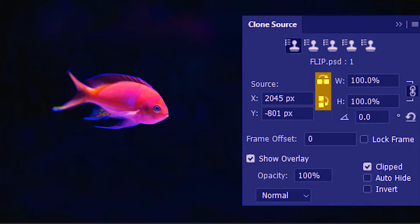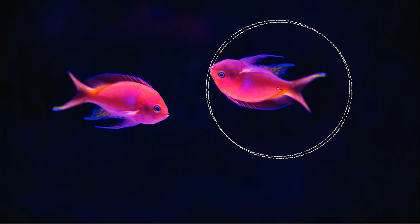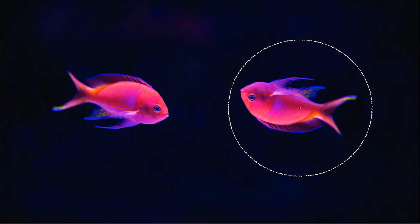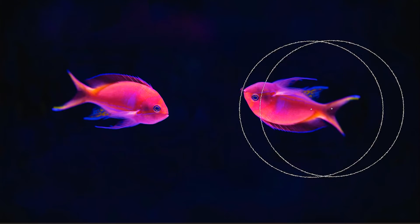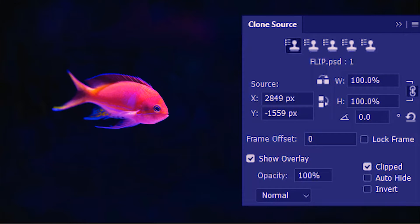We can also use both flips together, so let's do that. The fish is now pointing up and left.